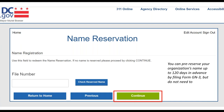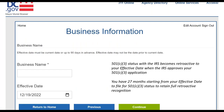One thing you can do is claim a name reservation — you can reserve a name for up to 120 days before you file the Articles of Incorporation, in case you're worried about someone else claiming your name while you're getting your materials together. Most of you will not need to do this. Next, you'll enter your organization's name and the effective date of your incorporation. You probably just want to pick the date you're filing.